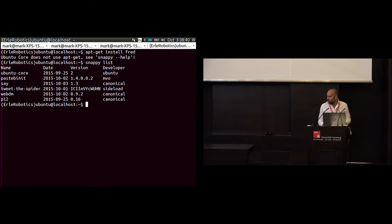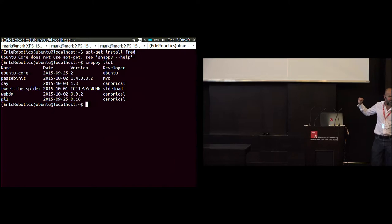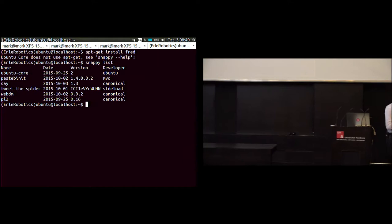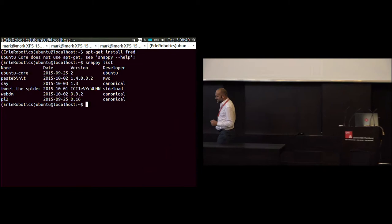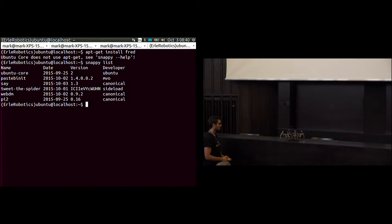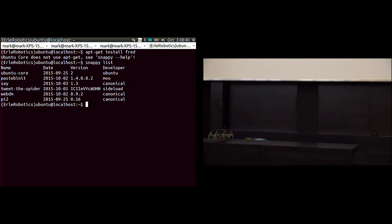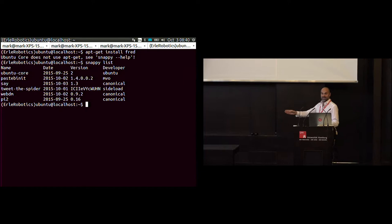Snappy list. Let's see what's installed here. You'll see a list of new style packages—we call them snaps. Obviously there's Ubuntu core, that's the operating system. Paste Bennett, tweet the spider, webdm. Let me show you—can you make her go forward and back? Just to check that she works. We have Victor, my very glamorous assistant.